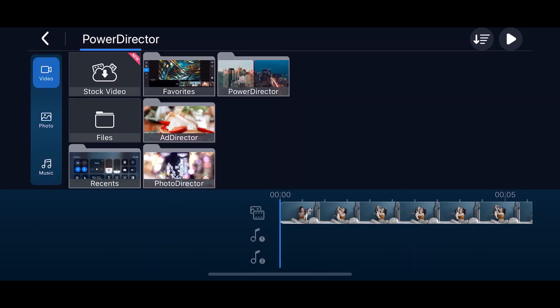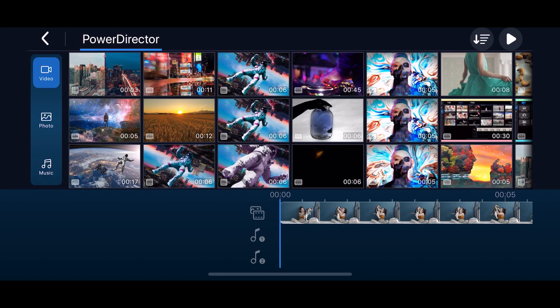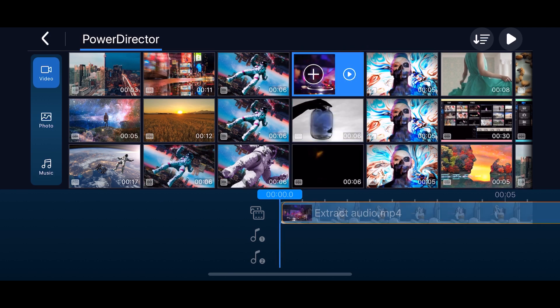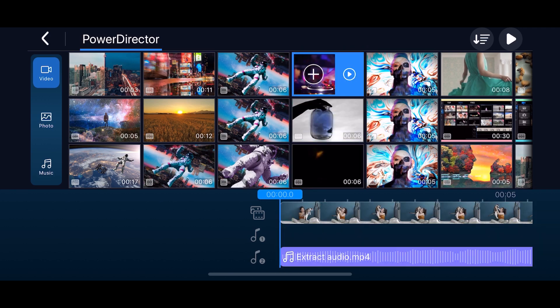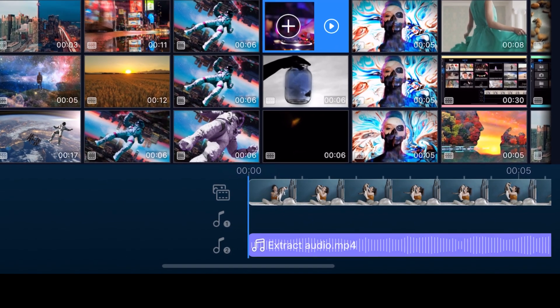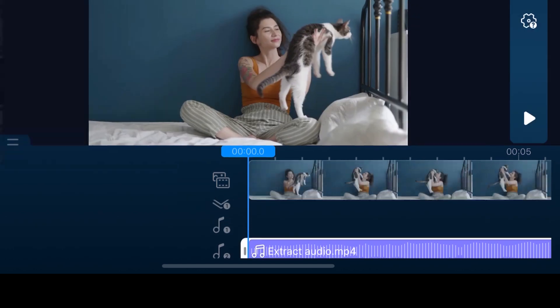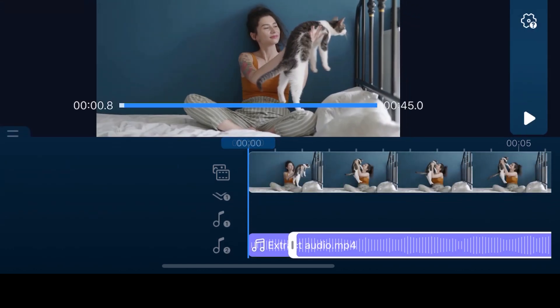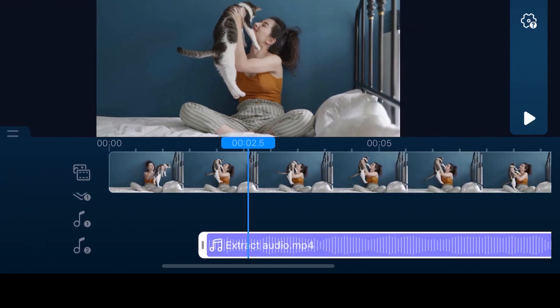Sometimes you might only want to use the audio from a video, and this is simple to do in PowerDirector. Select the video with the audio you would like. Drag it to an open audio track. Only the sound from the video will be added to your project. You can edit and move this audio around like any other clip.